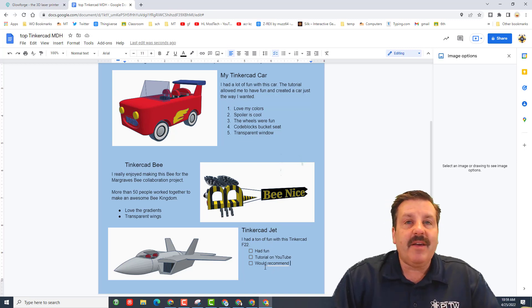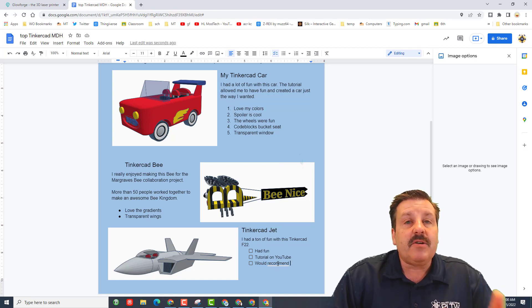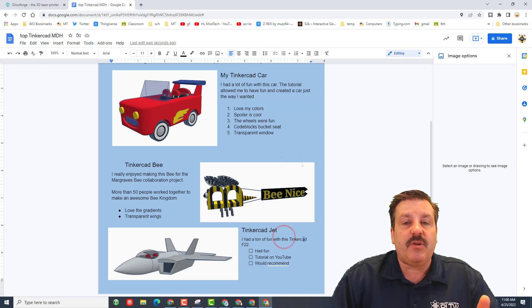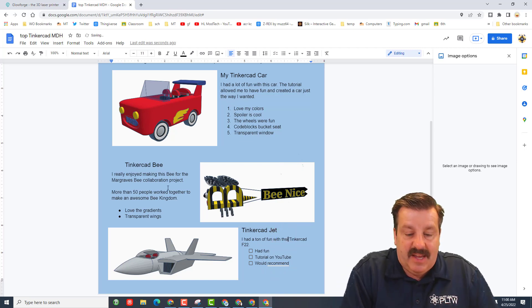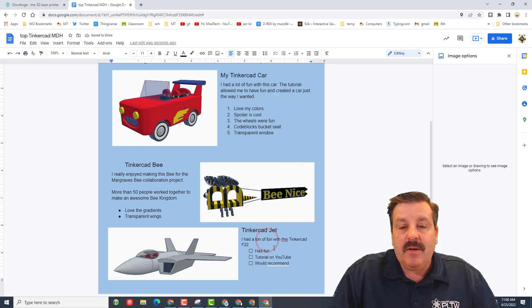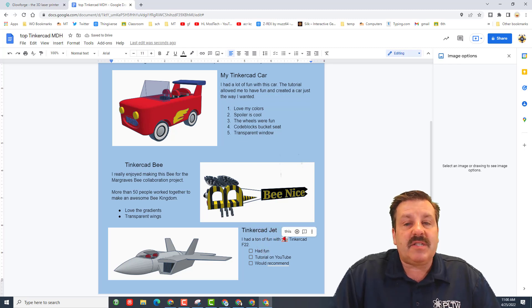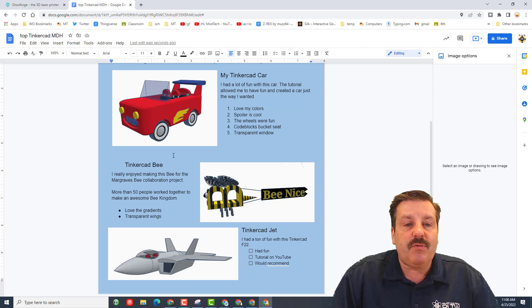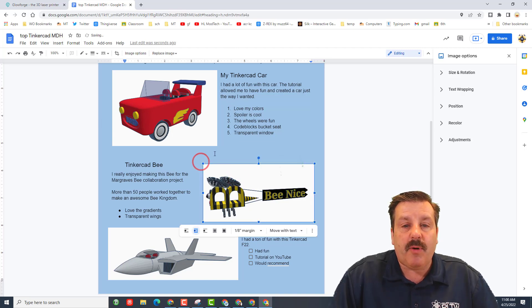Add some words about whatever design you picked, and this time I want you to use the fun Check Boxes. I'm putting in words like 'had fun,' 'tutorial you on YouTube,' and 'would recommend.' Notice the red squiggles — that means a word isn't spelled right. Google Docs will try and fix your spelling errors for you, or it'll show you there's an error and you can fix it later. Always try and double-check your spelling.